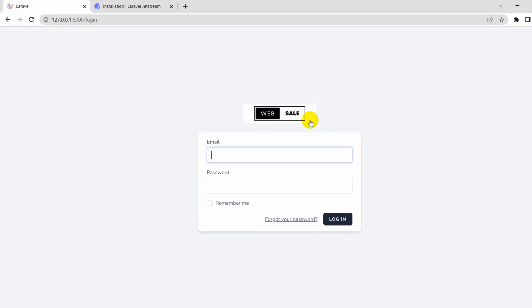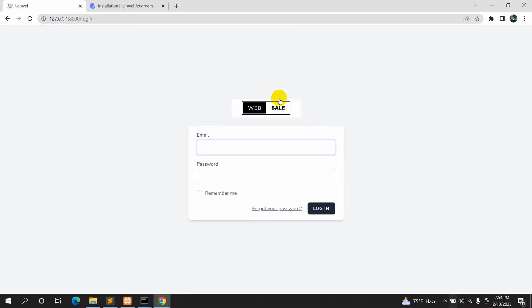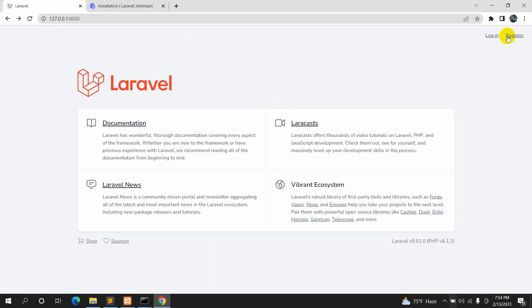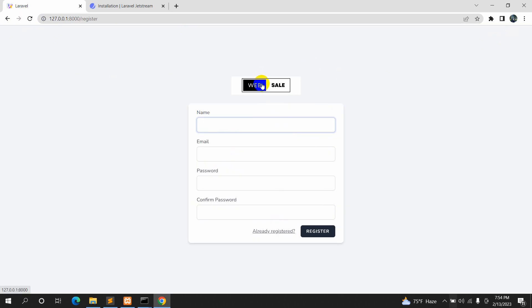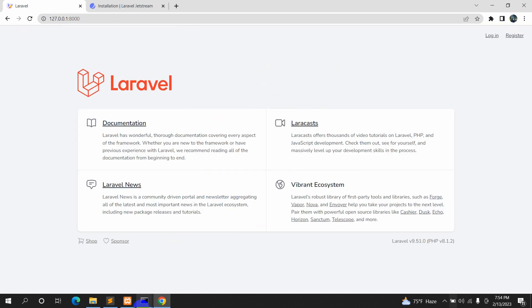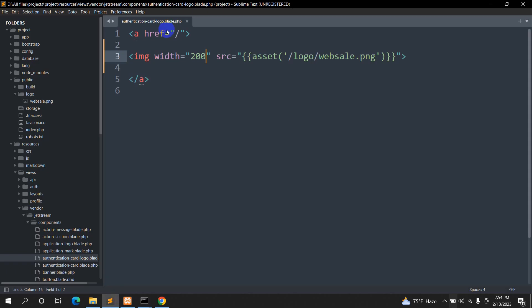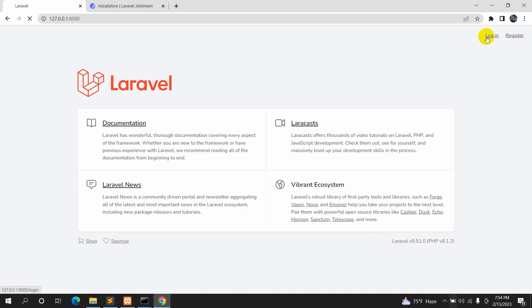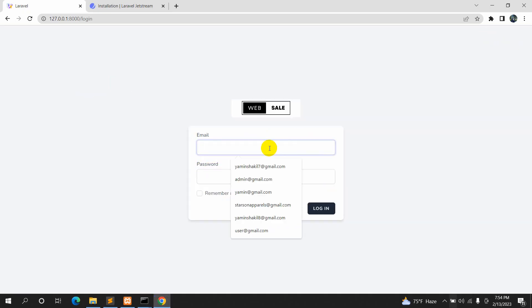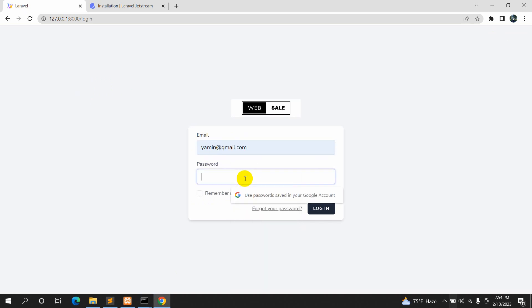If we now refresh, you can see our logo here. We'll see the same logo on the registration page as well — and you can also click the logo because it's inside an anchor tag.